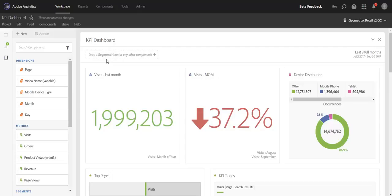So the first change we've made is we've updated the drop zone itself to be a bit more descriptive. We've put emphasis on the word segment because that is typically the component that is dropped in this area, but you can also drop other component types as well.